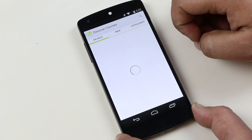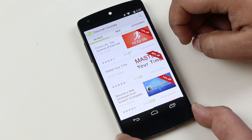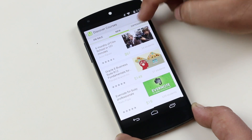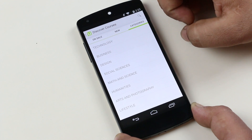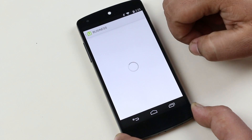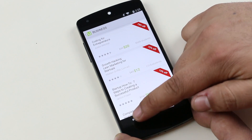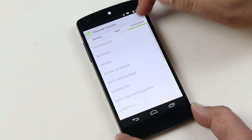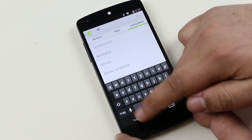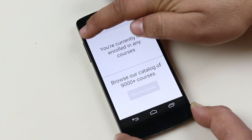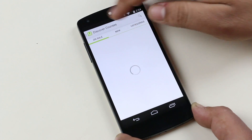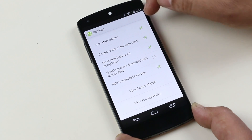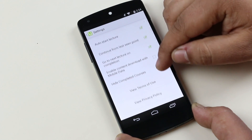Here I have three different tabs: on sale, new, and categories. On the on sale tab, I get different courses with a discount. On the new tab, I can see the new courses added on the store. On category, I can choose between different categories or simply make a search by tapping here. You also have a slider menu for viewing the courses you are currently enrolled in, discovering more courses, and settings. On settings, we have options like auto-starting the lecture, continuing from the last saved point, and so on. So a very handy app for students.